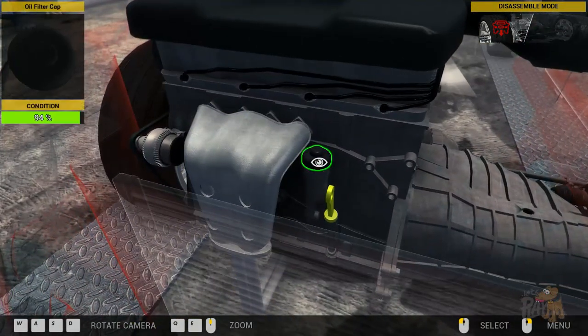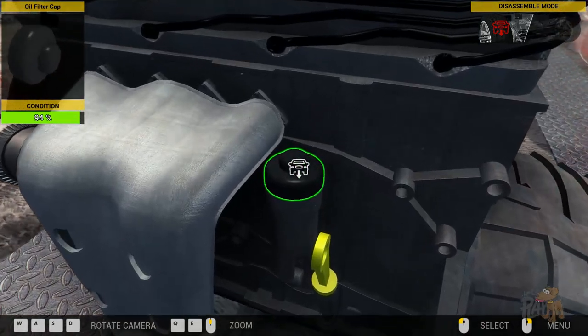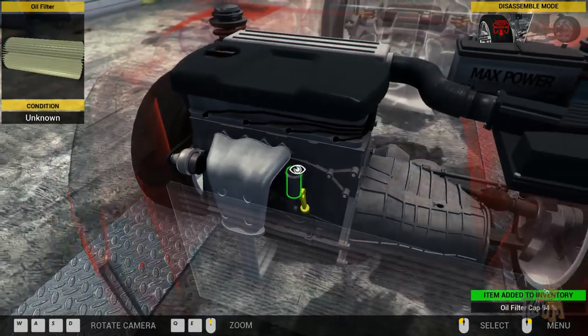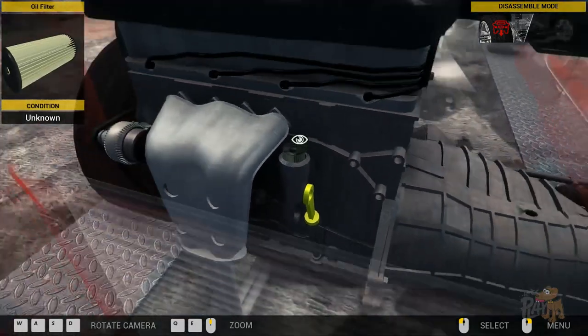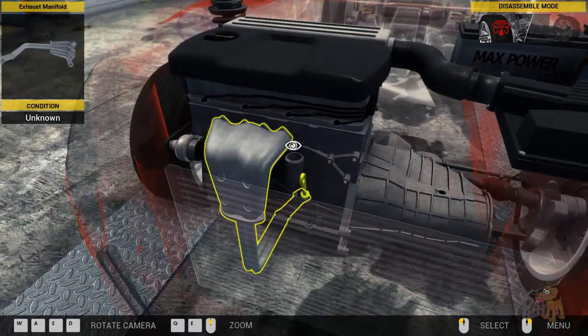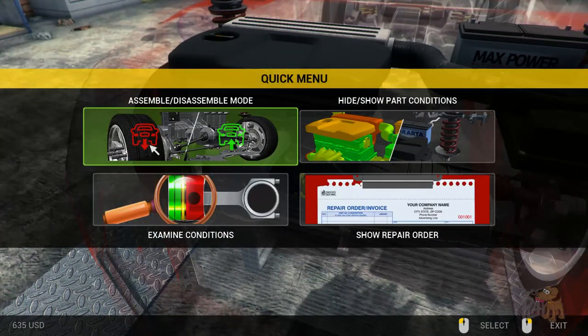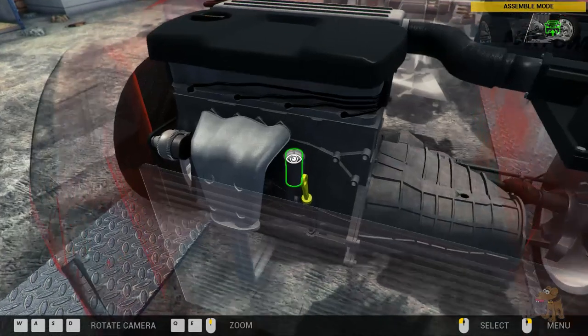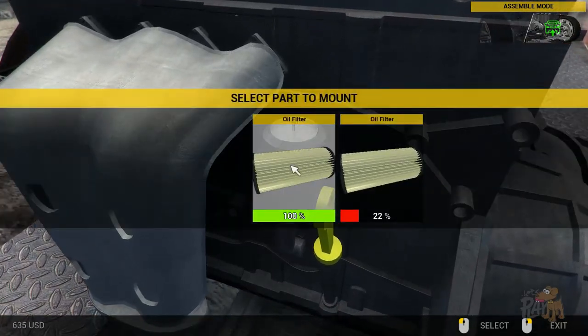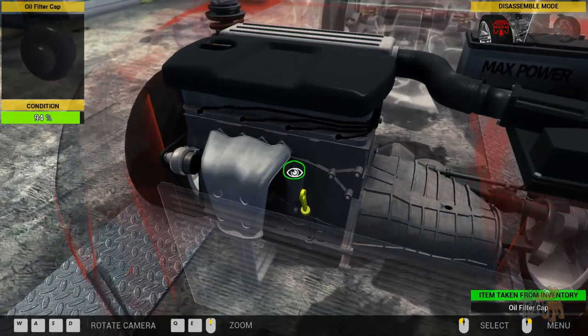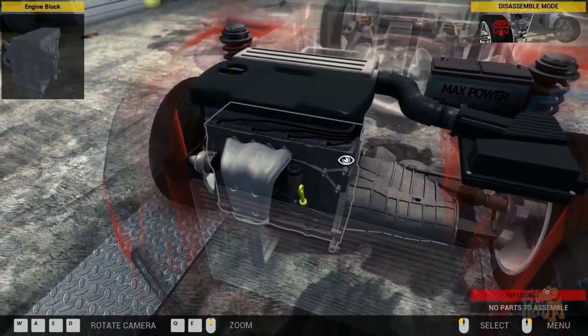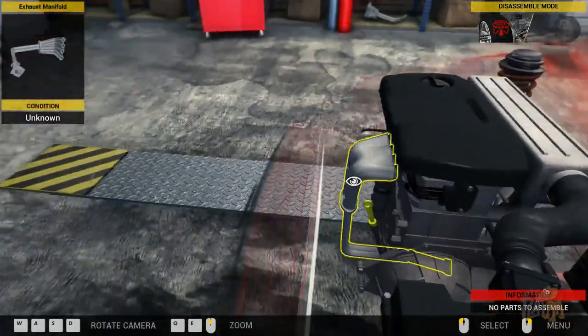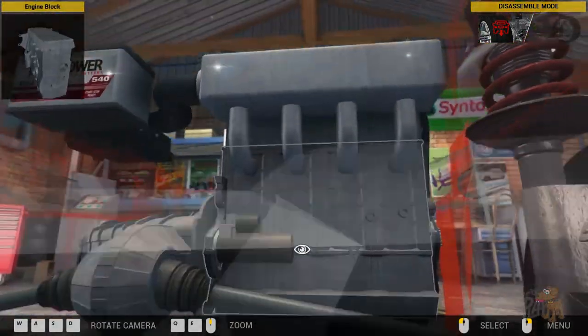All right, that one's done. Okay, so oil filter, I'm presuming is going to be... is that the... yeah, that's the oil filter cap, isn't it? So let's take that off. And then there's the filter. Wow, I only knew that was there because of the oil filter cap. Let's put something okay. 100%.